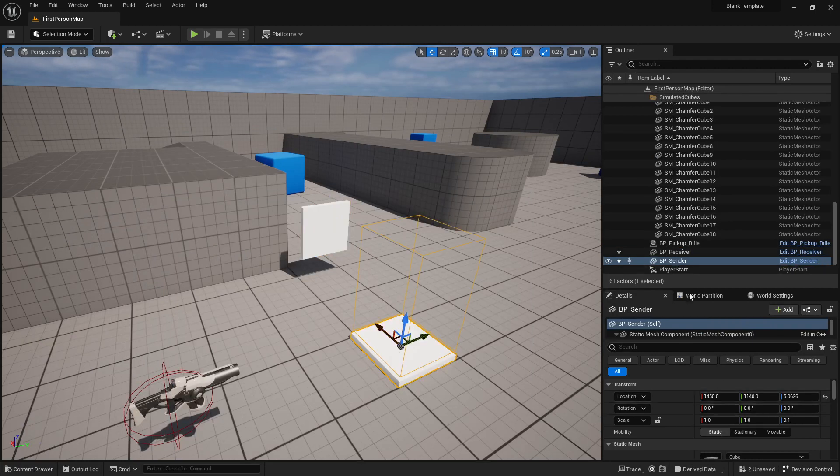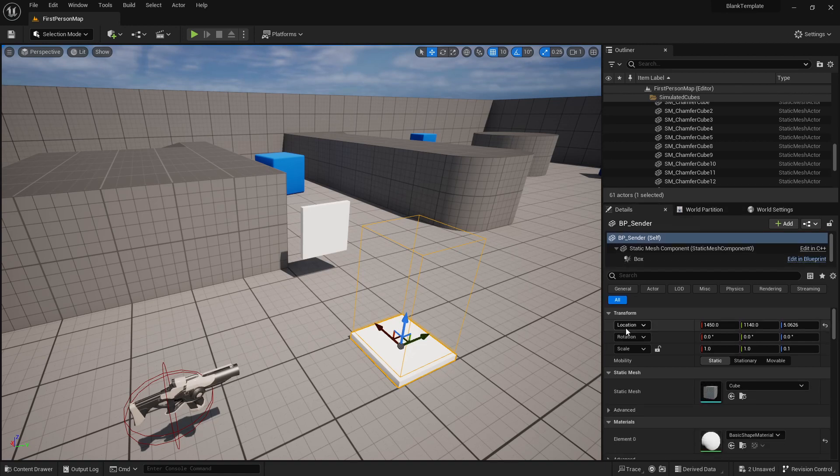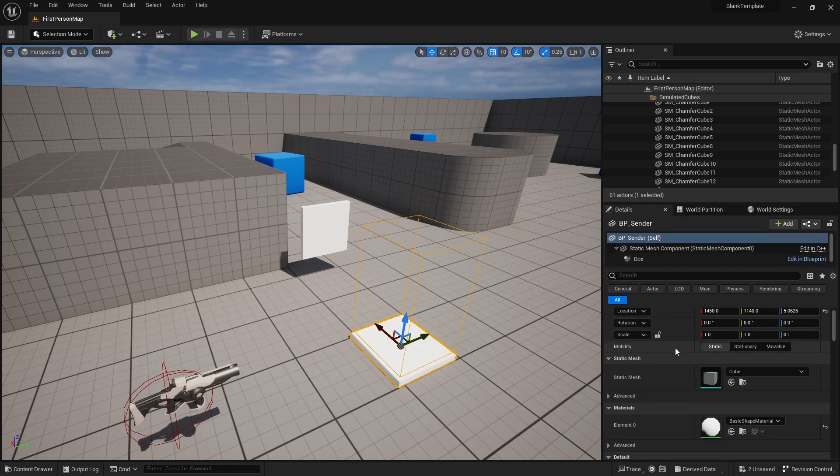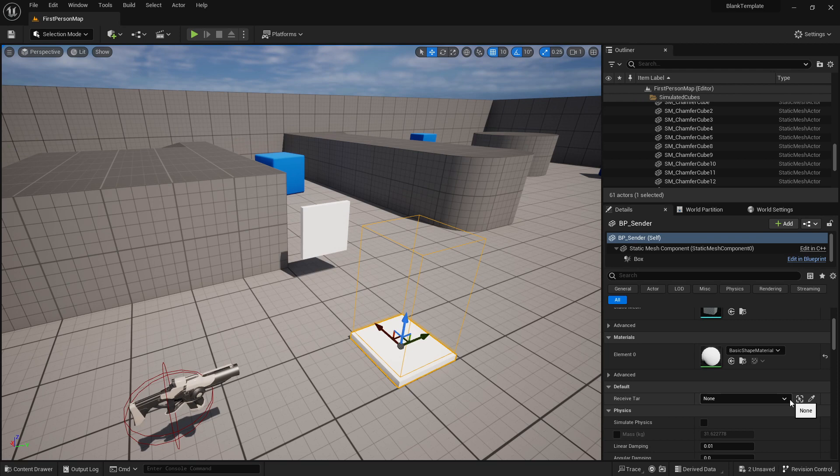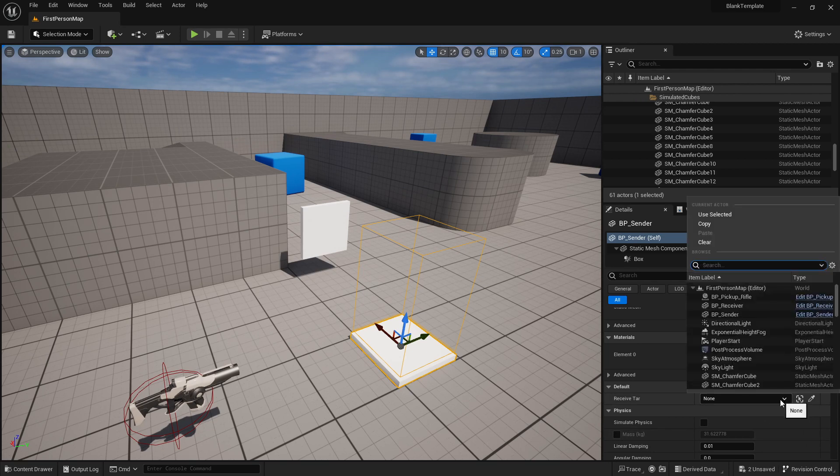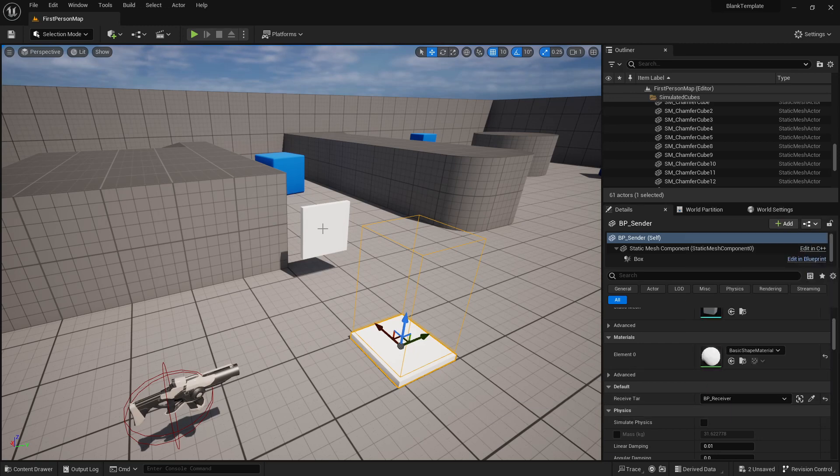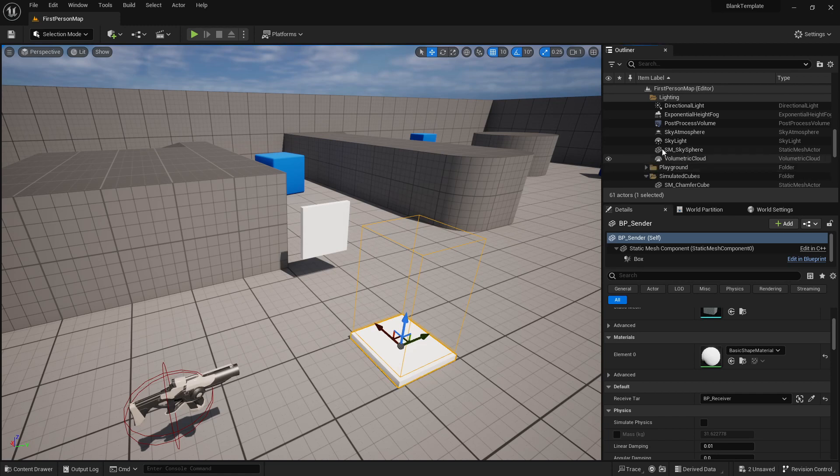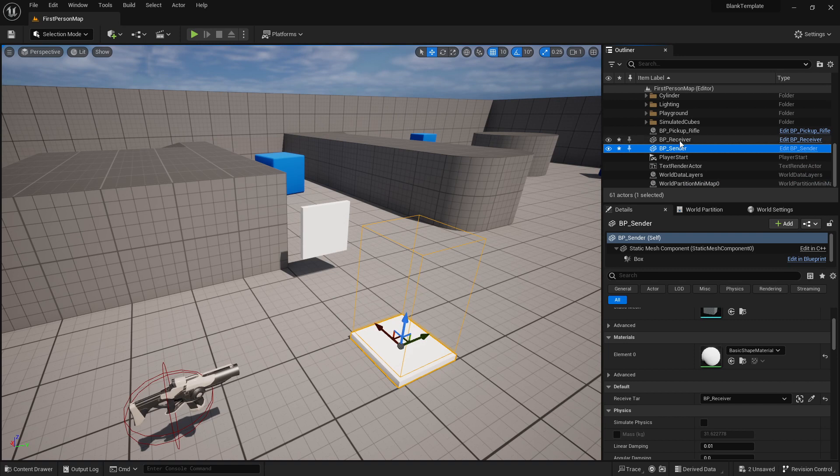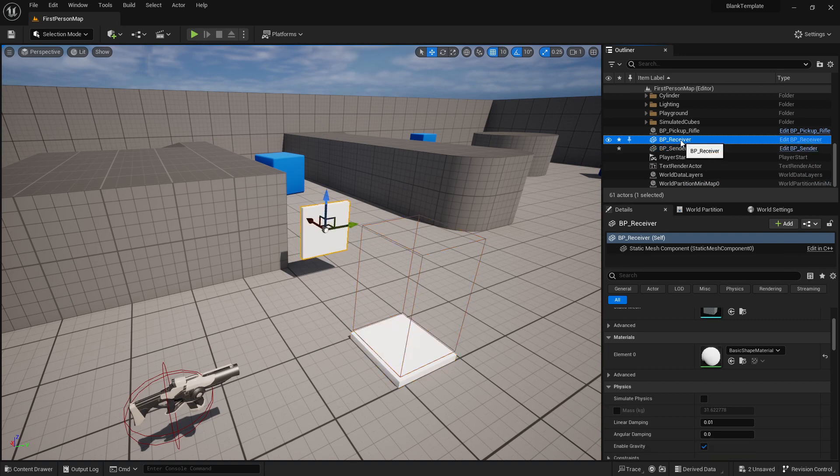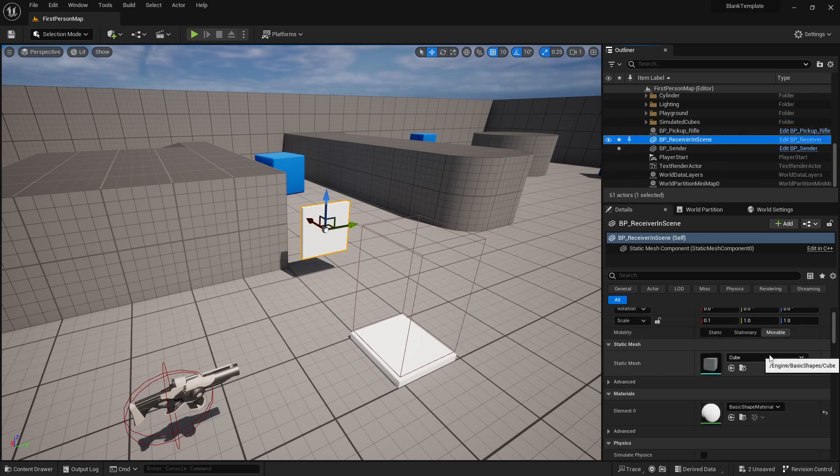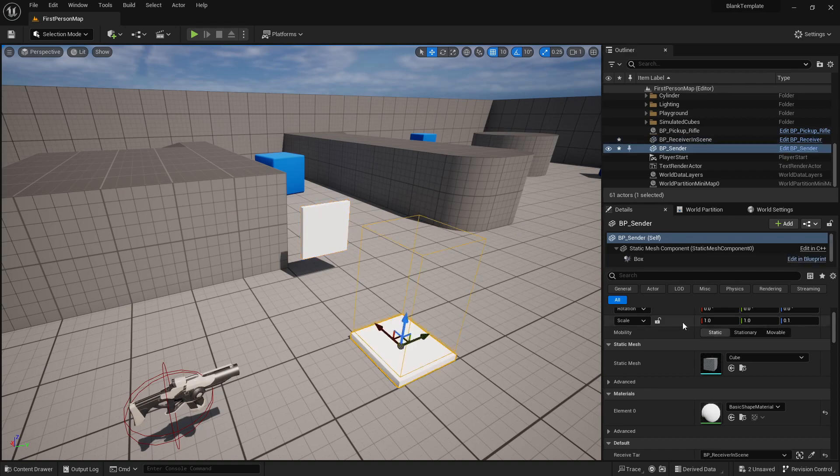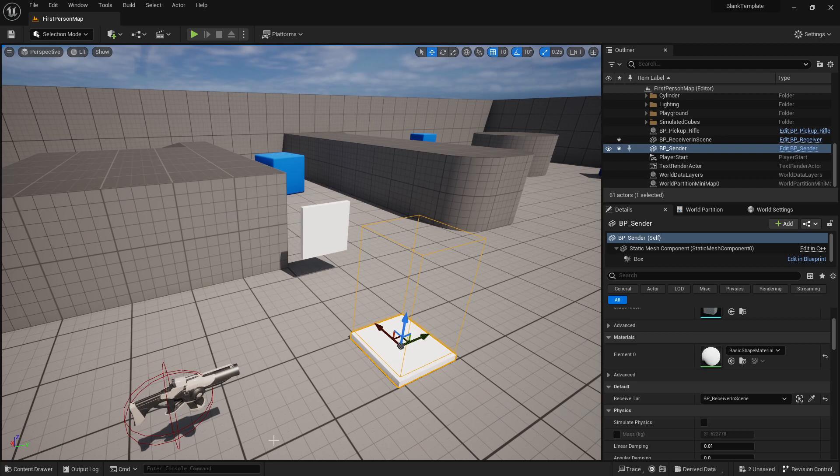This one is already compiled and saved so I want to move this out of the way. I select my sender in the scene, I look at my details and I scroll down until I get to my default where my variables show up and I'm going to specify which object I want to have working here and it's BP receiver. So it now knows that this is the object and again that's the name of my blueprint.